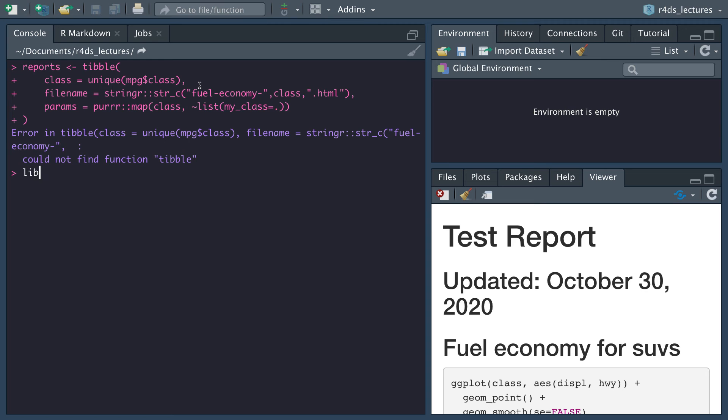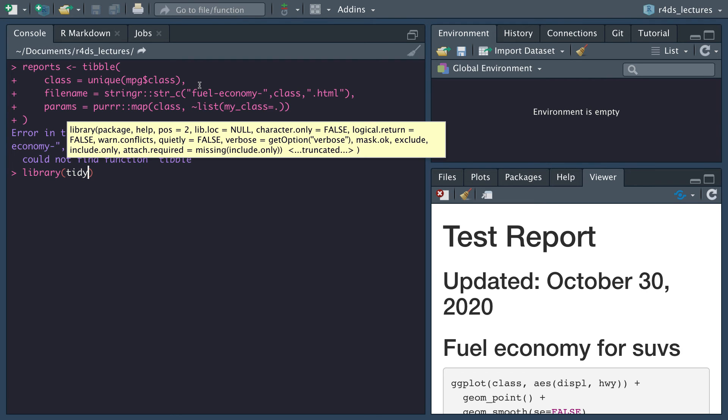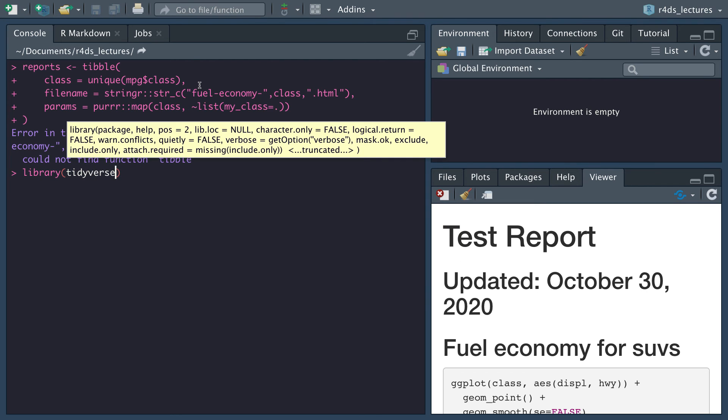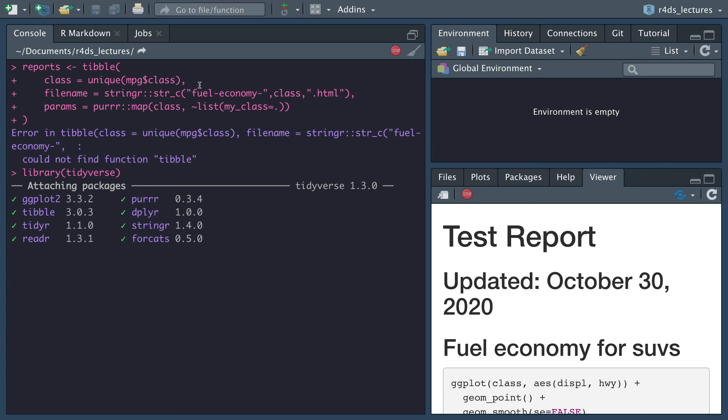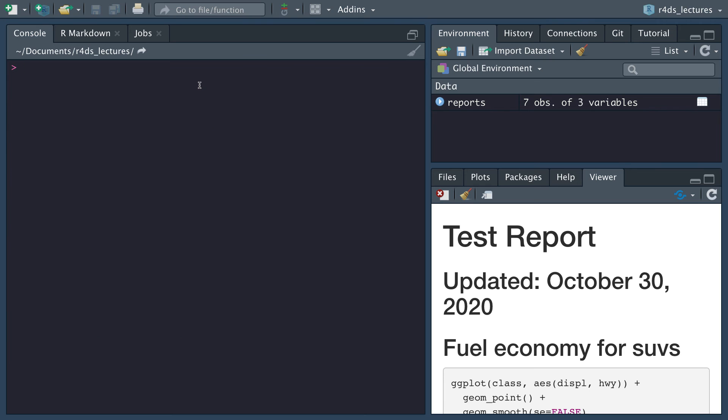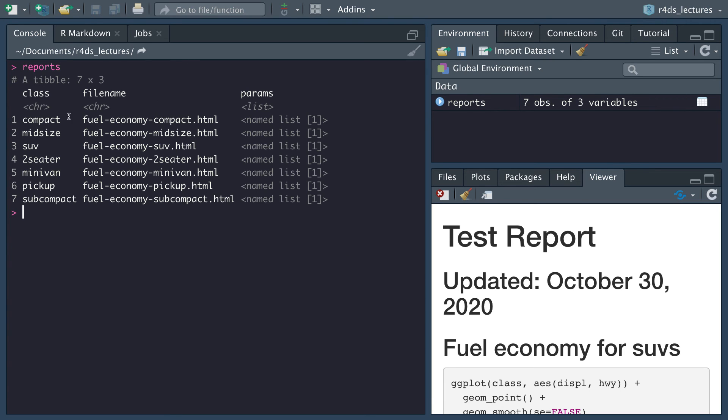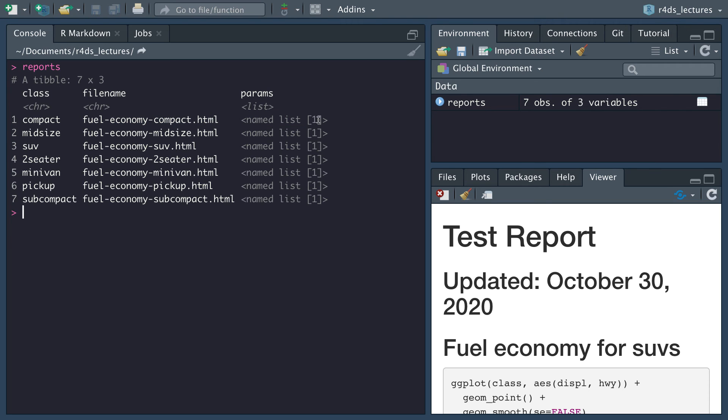I haven't instantiated the tidyverse, so let's run that. Now if we look at reports, we notice here what's actually happening is that we have a nested list inside here. We would have a value of compact, so for each of the classes, the fuel economy, this is what the file name will be, and then it'll have a list of parameters. This is technically a list of one.